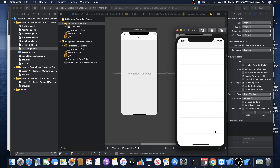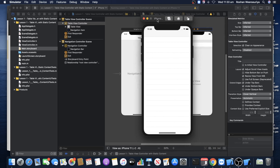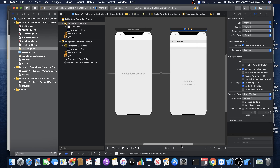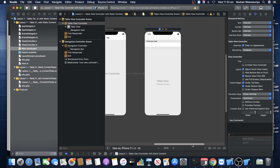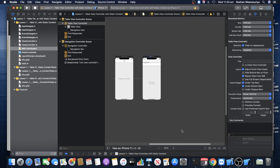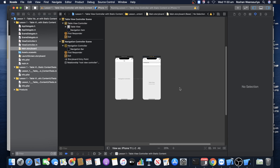Once the navigation controller loads the table view controller, you won't see a significant difference in output yet — the navigation controller comes into action when you push and pop items. That will work in a little while. My next step is to have two menu options: Employee Options and Department Options, each navigating to a dedicated screen. I'll first introduce those two screens.